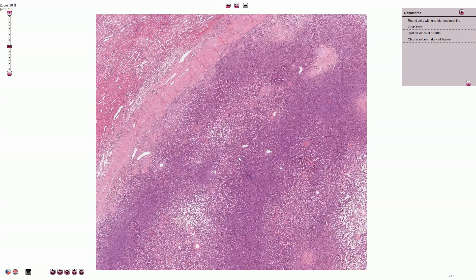Reninoma is a tumor derived from the cells of the renal juxtaglomerular apparatus and is also sometimes called juxtaglomerular cell tumor. It is typically associated with renin secretion, and high levels of renin then lead to hypokalemia, hyperaldosteronism, and also hypertension.